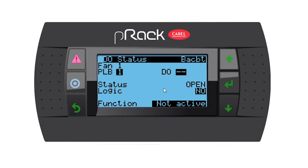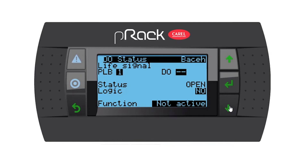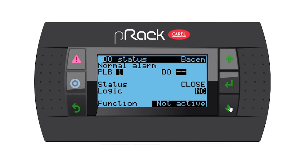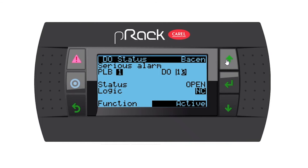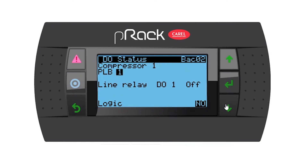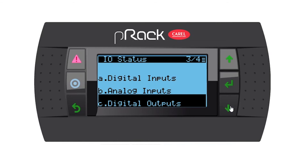For fans, you have the option of a fan enable, but remember we said we have an analog fan — inverter fans — so I'm not going to assign this digital output. Do we have a global alarm output? No. A life signal? No. BMS force output? No. A normal alarm? No. But yes, we have a serious alarm, so I'm going to assign this to number 13, normally closed for this video.